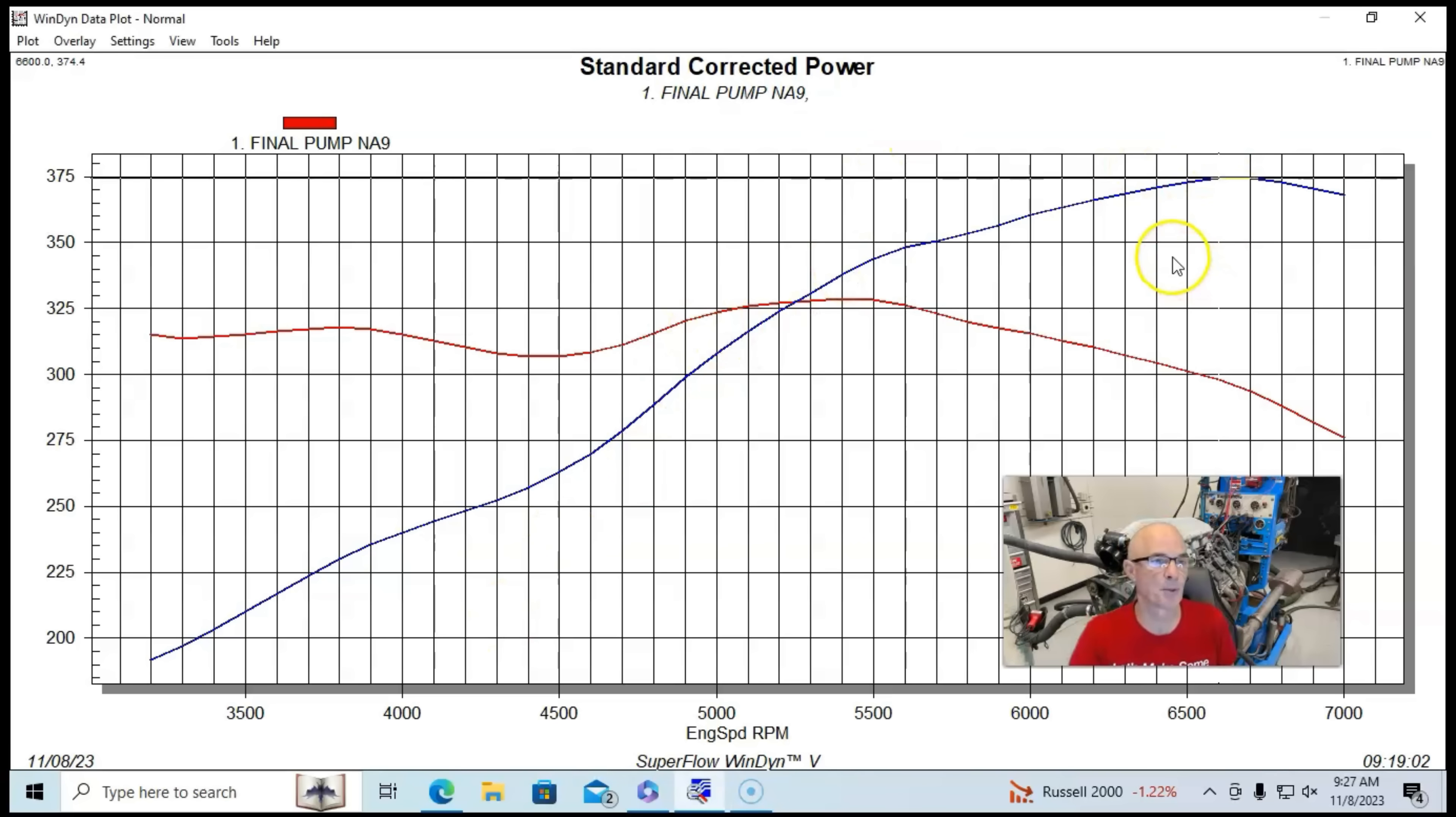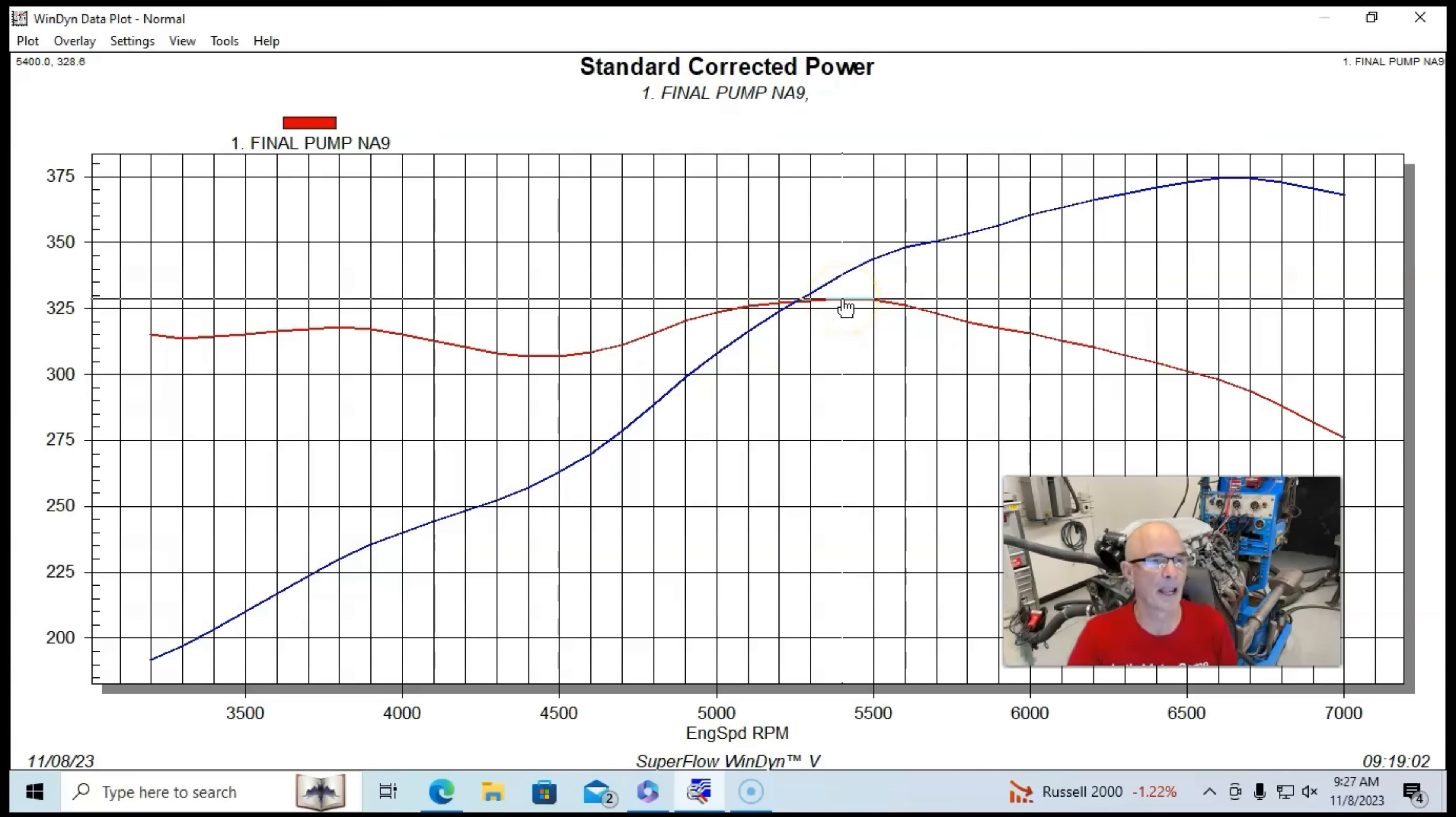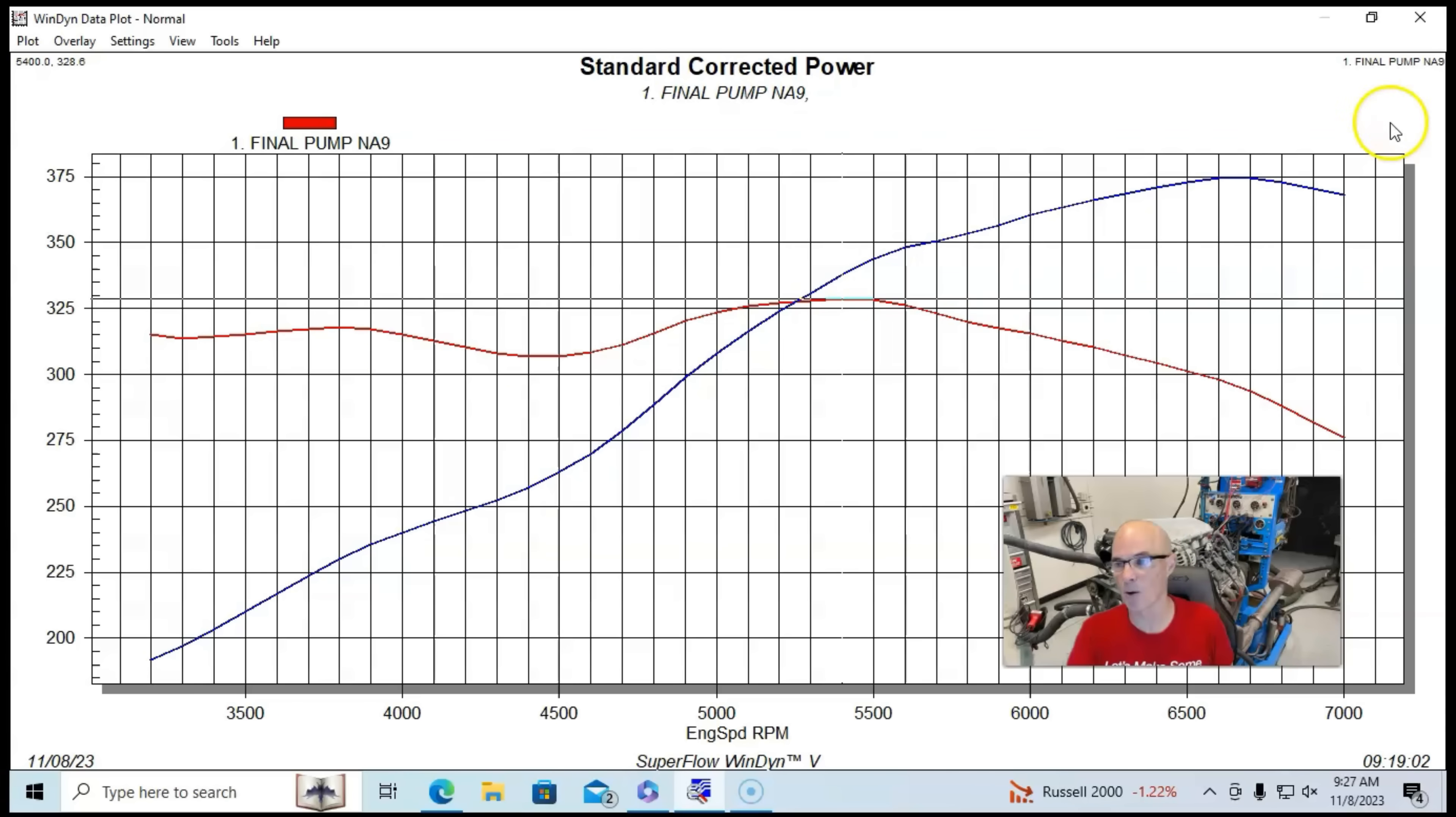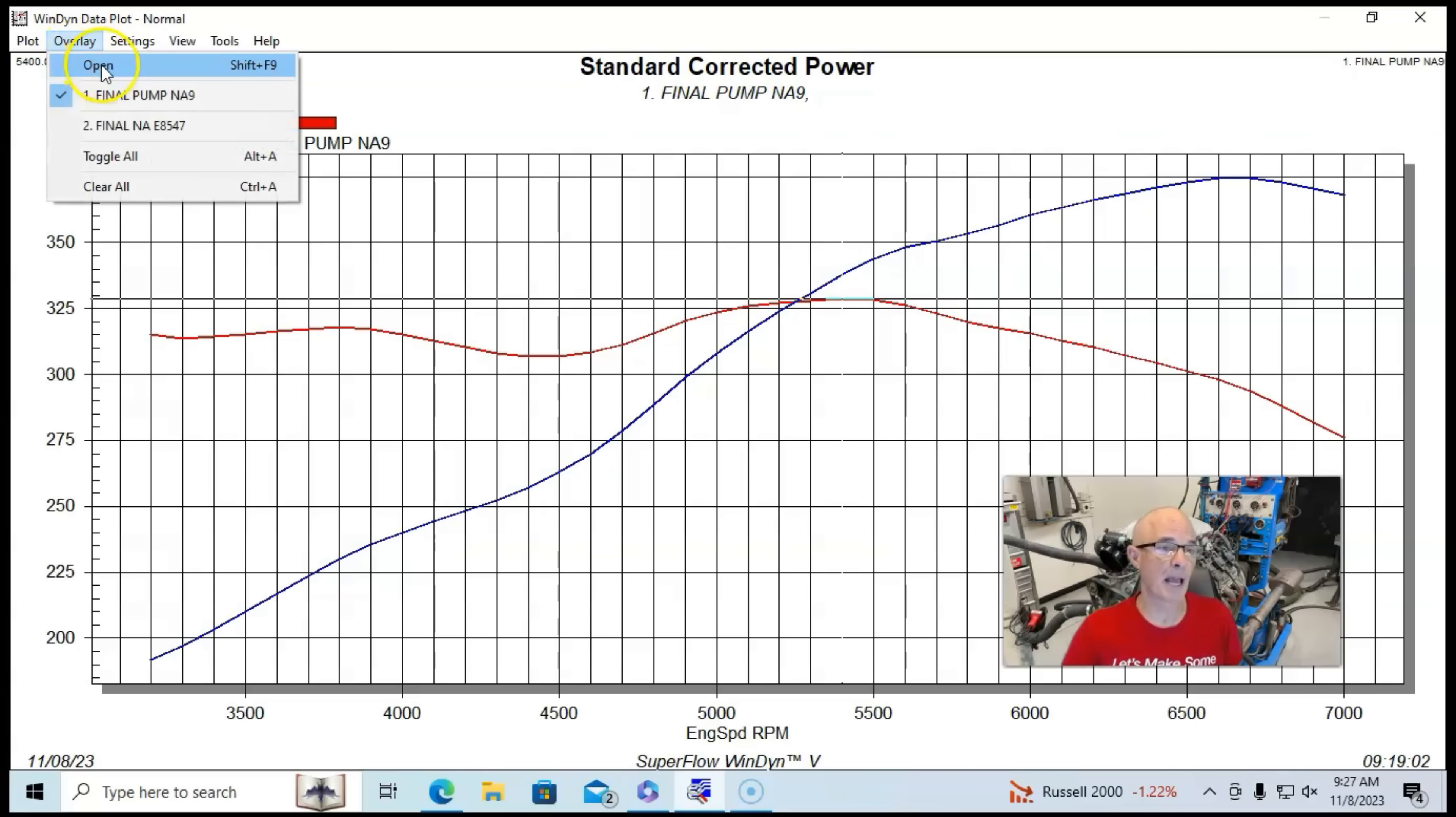So running this configuration, the combination produced 374 horsepower and 329 foot-pounds of torque. You'd see it made peak power, despite the fairly small camshaft, out at 6,700 RPM. And here's what happened.